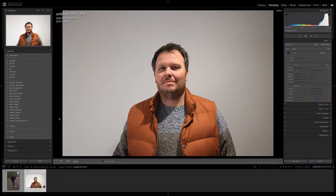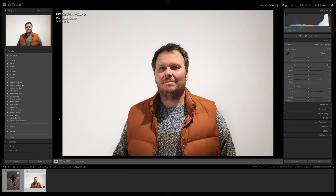Hey everybody, welcome to today's Lightroom quick tip tutorial. Today we are going to turn this murky grey background into a nice bright white background in around six clicks, so stay tuned.